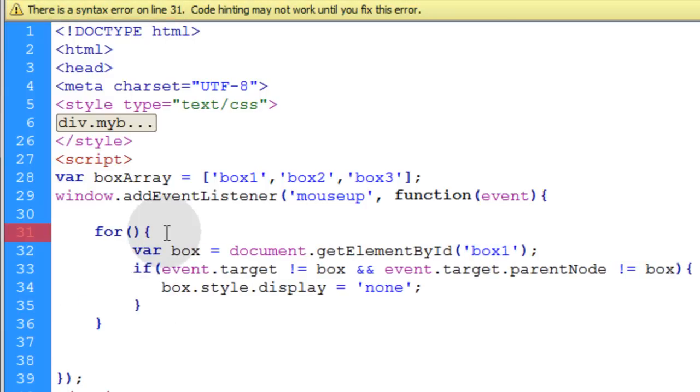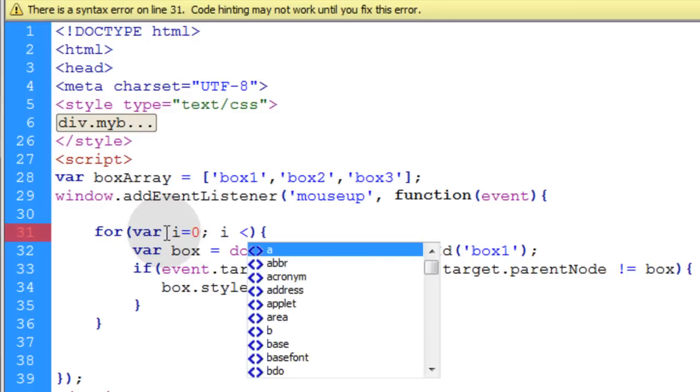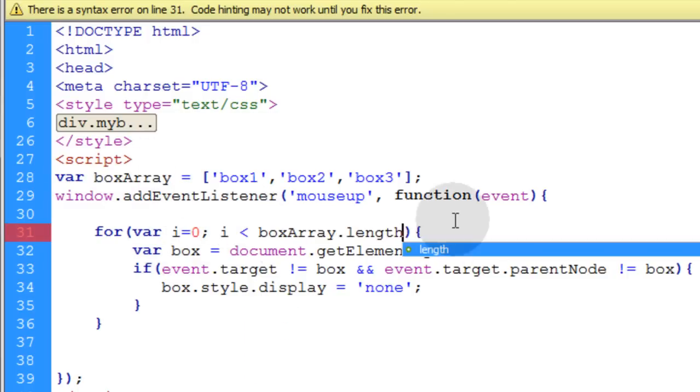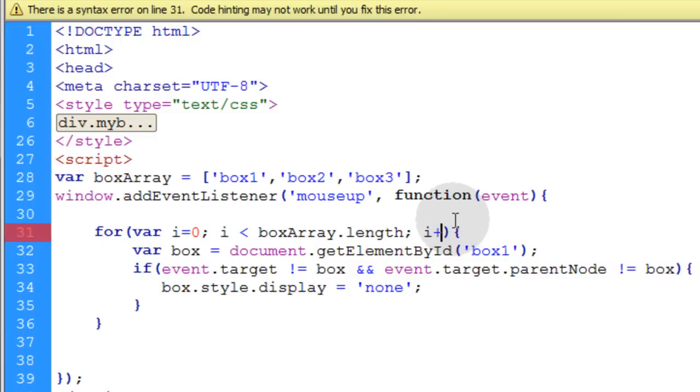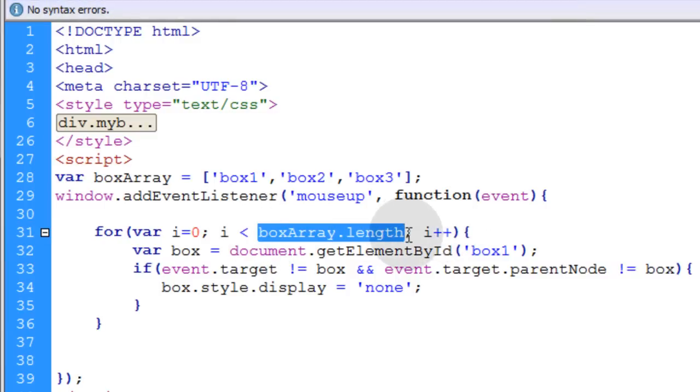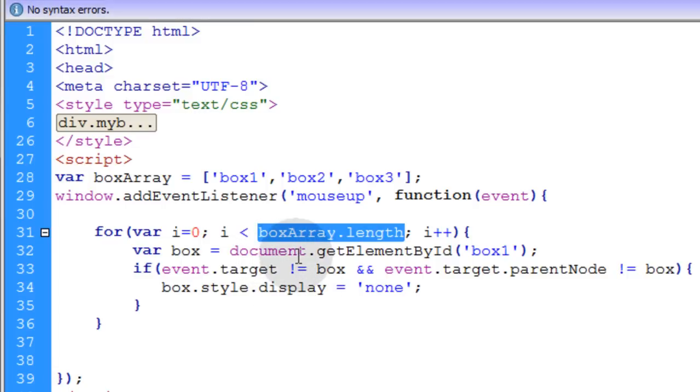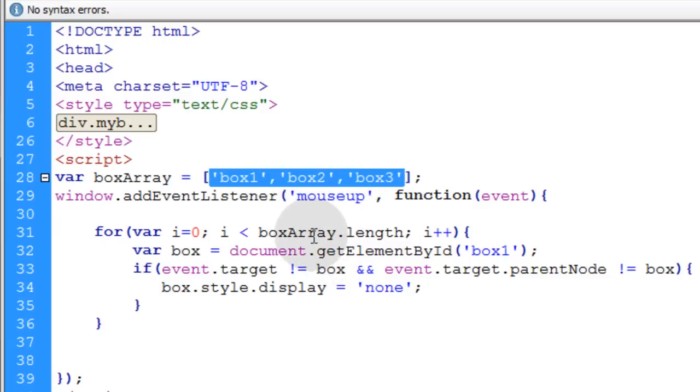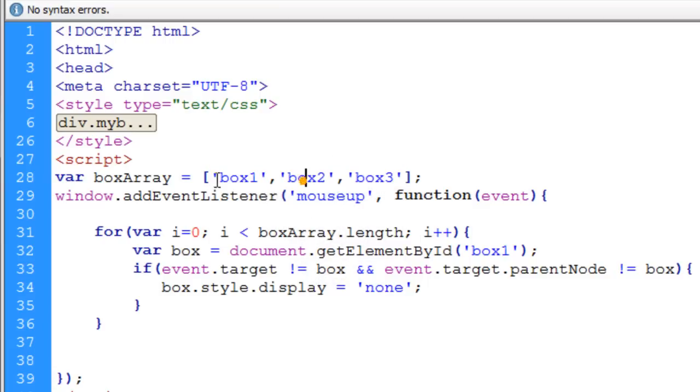And in the for loop, we say var i is equal to zero, semicolon, i is less than the box array's dot length, semicolon, then we i plus plus. That's what allows us to iterate over the length of the box array in this for loop. This for loop is only going to run as many times as there are elements within the box array. And we can access all of the elements within the box array by targeting their index position within the array. It's very simple.